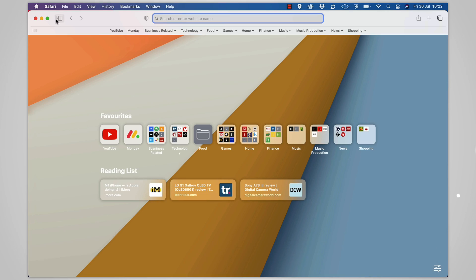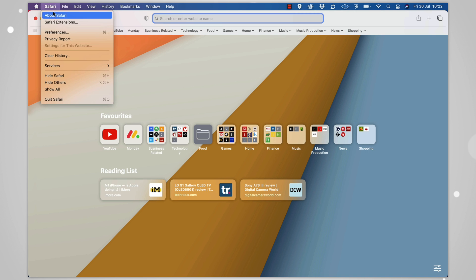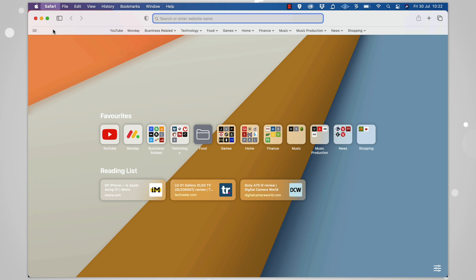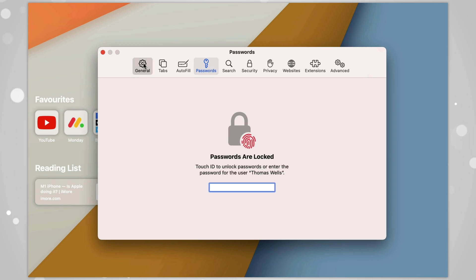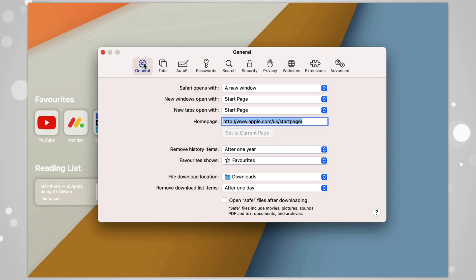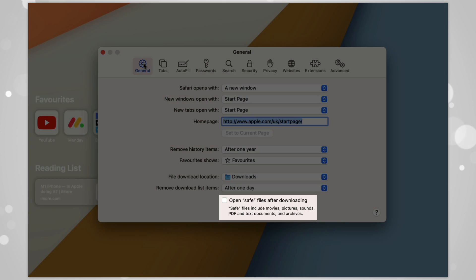To switch this off, it's a setting in Safari. Open Safari, go to Preferences, then General, and ensure that the open safe files after downloading checkbox has been unchecked. Easy.